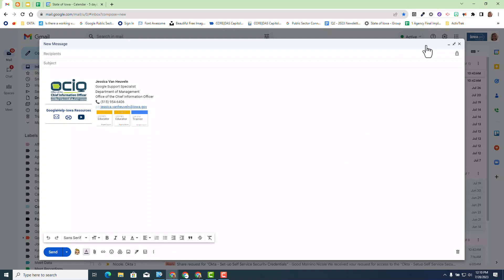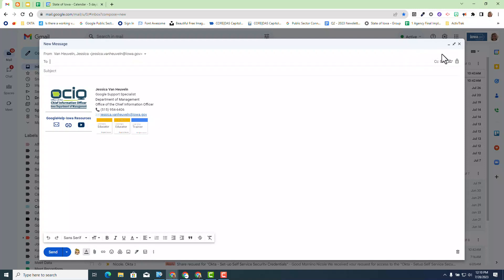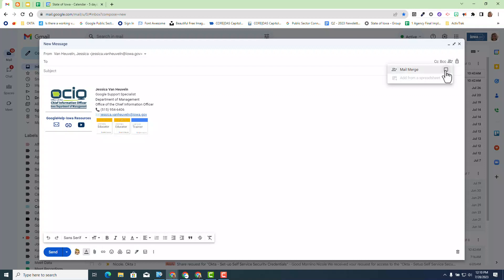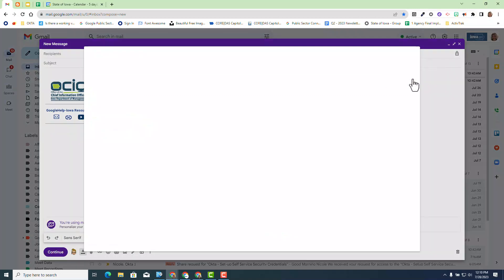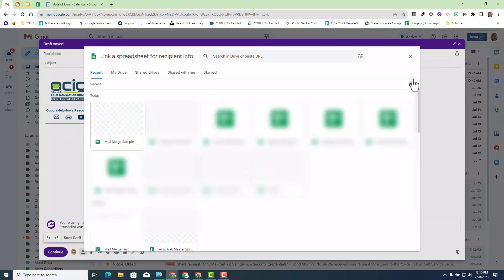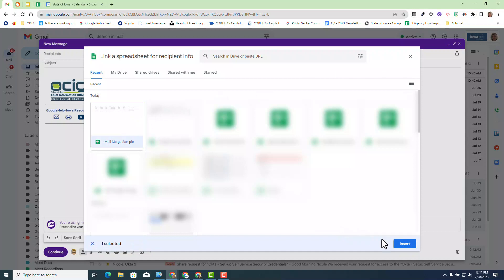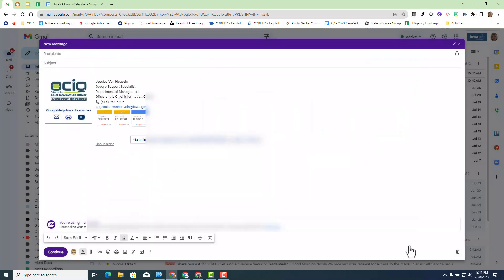Multi-send is up at the top in the recipient area where you will see right next to the BCC you have a new option which allows you to select use mail merge. Now you could still use the basic functionality of the merge tags such as first name, last name, and email by selecting that. But in this particular update we're going to pull it from a spreadsheet. I'm going to select add from spreadsheet, then select the spreadsheet that you want to merge the data. We're going to use that sample for today and I'm going to select insert.